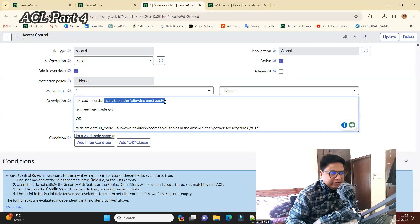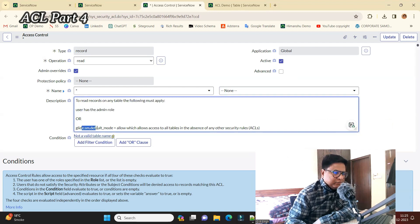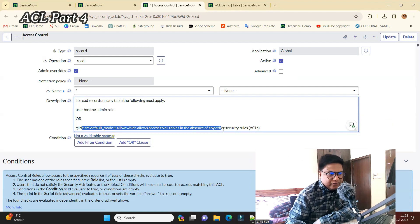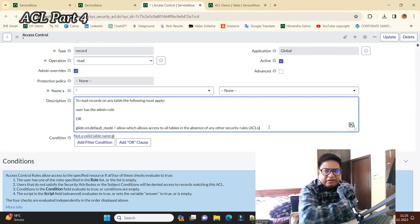Just see this description. To read the record of any table, you must have the following: user must have admin role or this property is allowed, which allows access to all the tables in the absence of any other security rules. So the complete setup is done by ServiceNow.